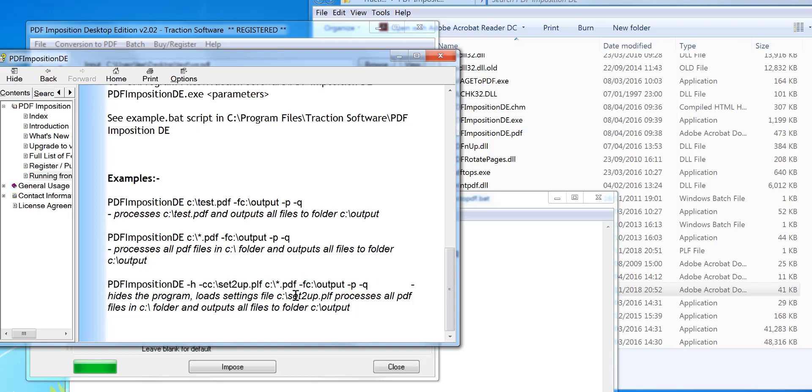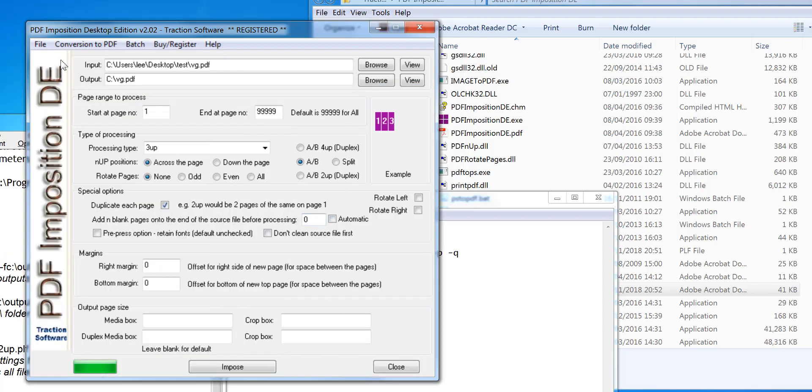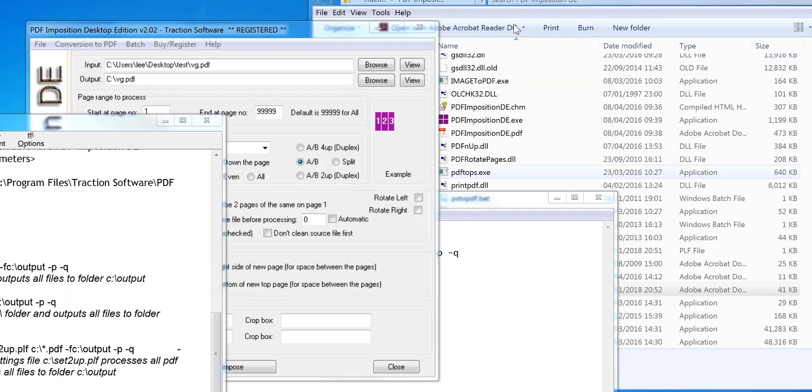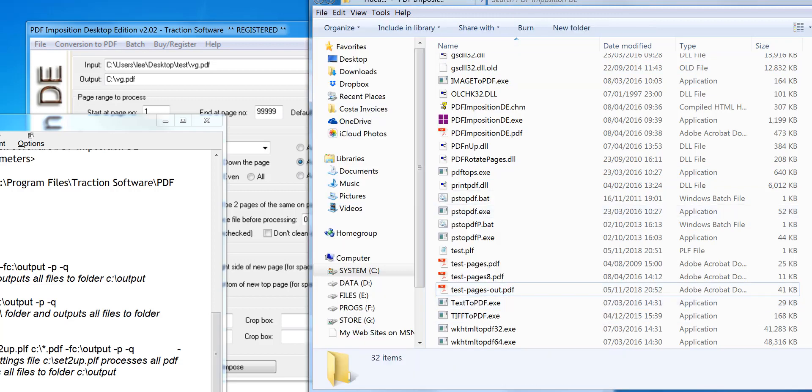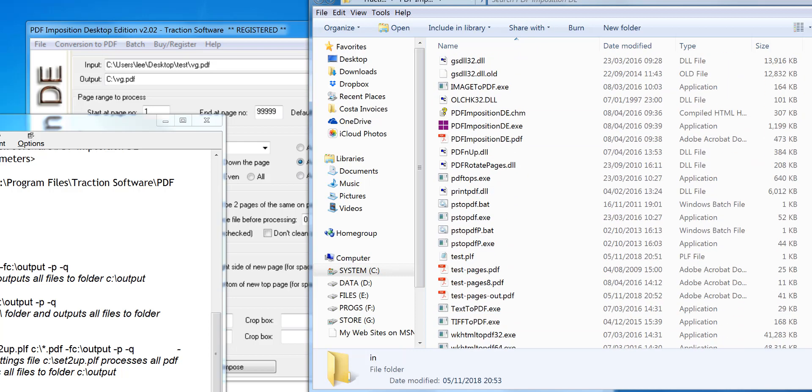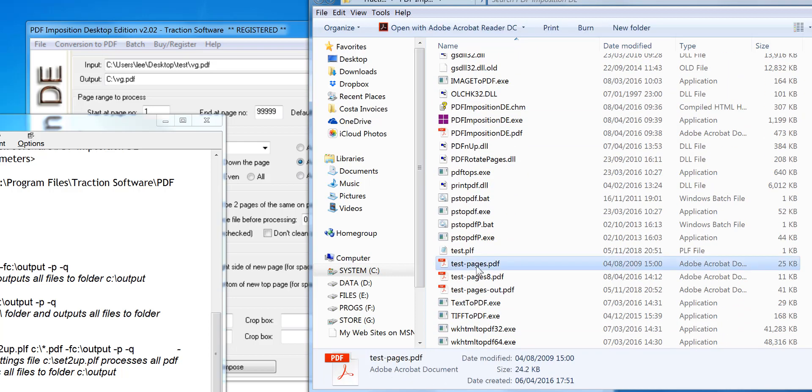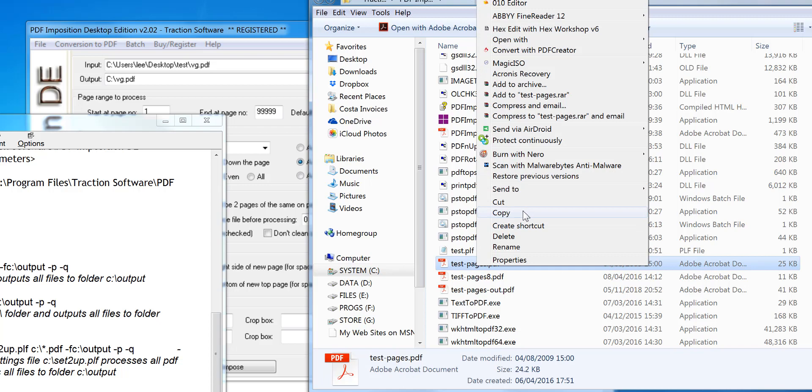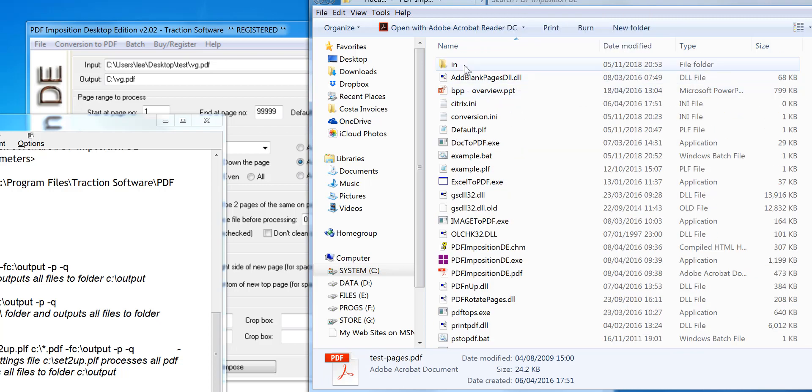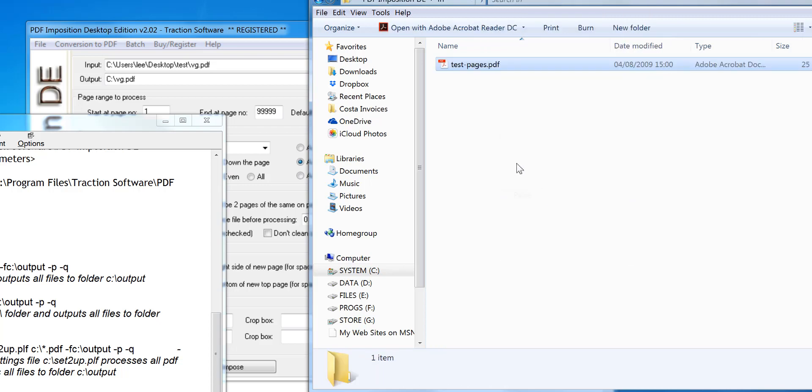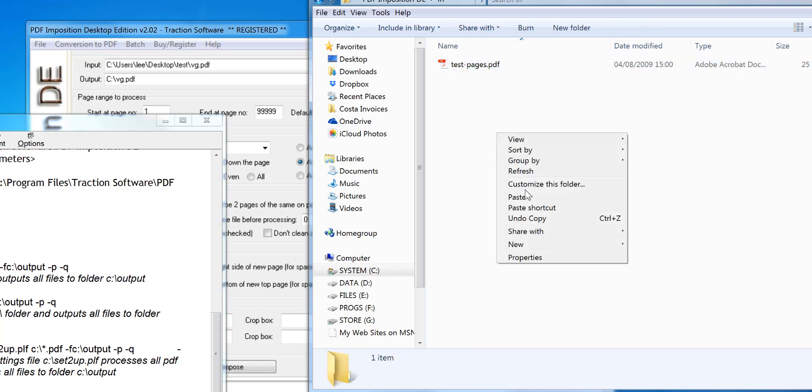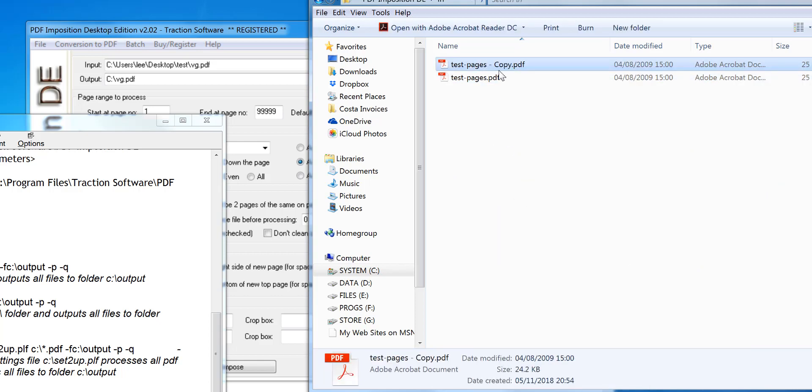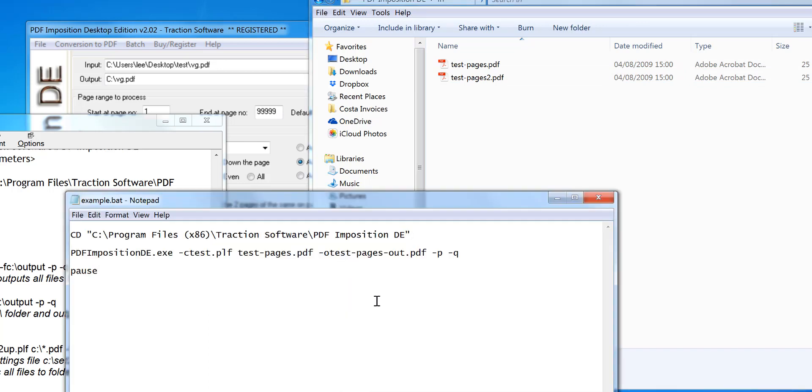So to do this I'm going to create a little folder here for the files that I want to process called in, and I copy a file into there and copy again, this as an example. So say you got two files there.